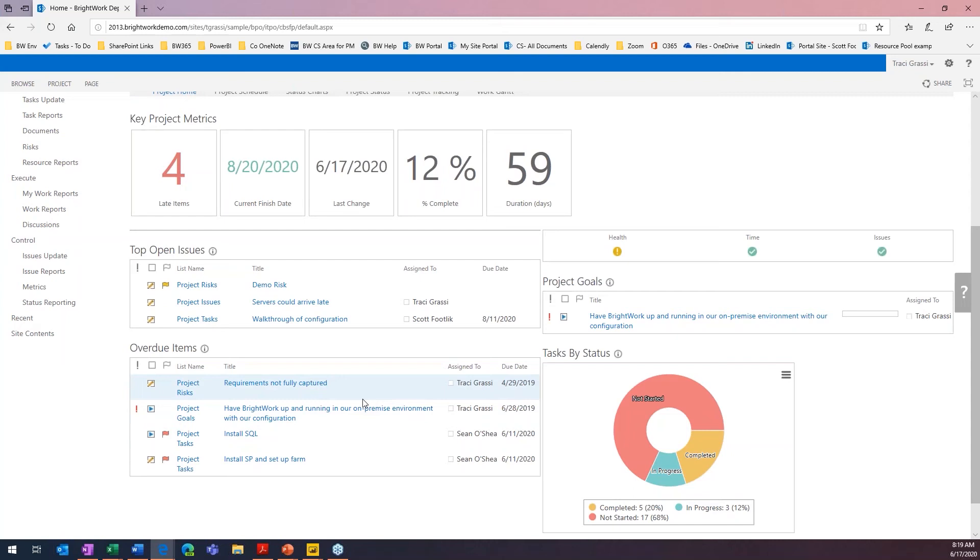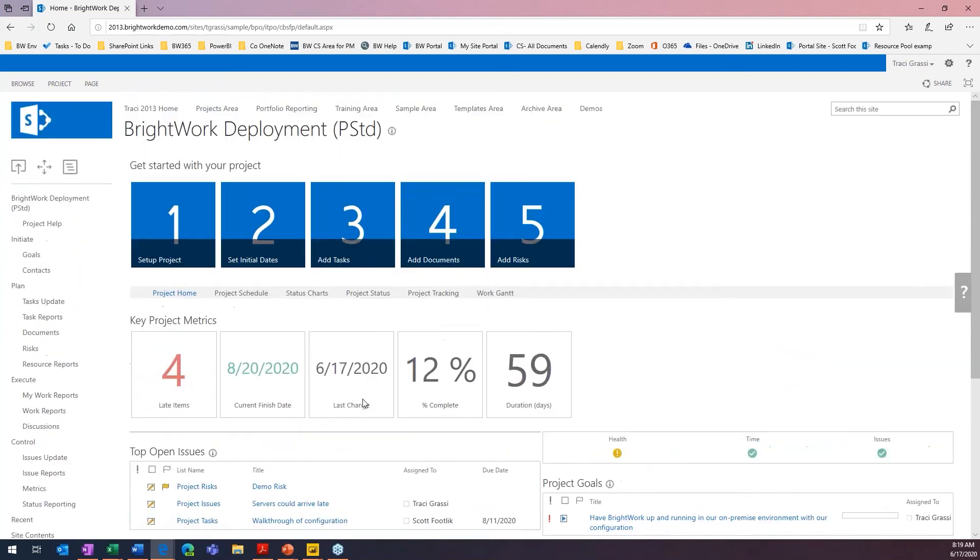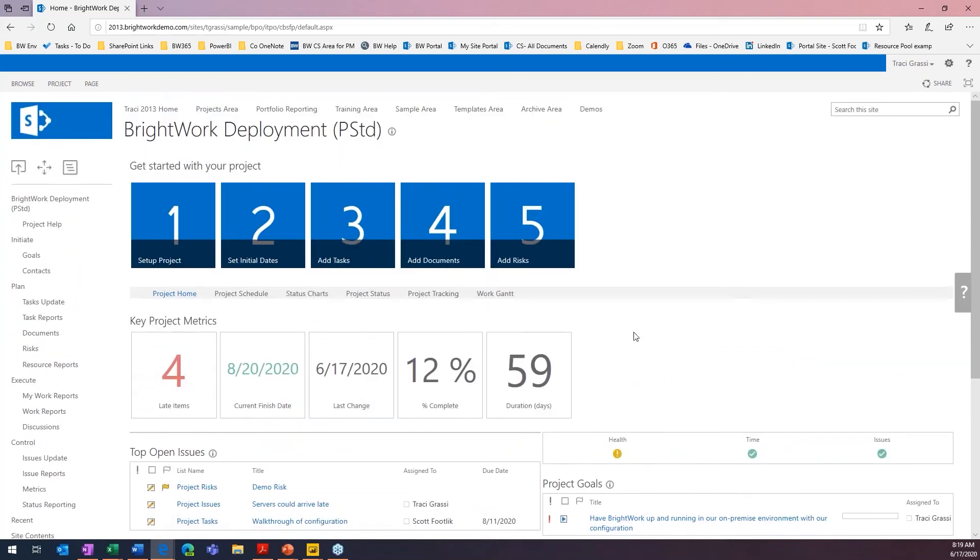So now that we've entered these on our project site, I would like to go up to the top level and actually see what this looks like across the entire organization.